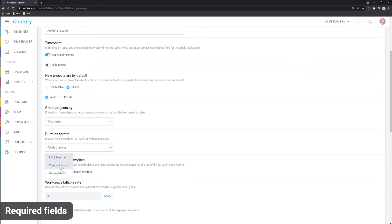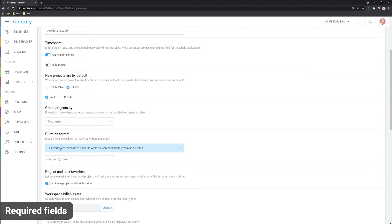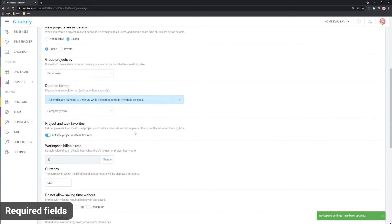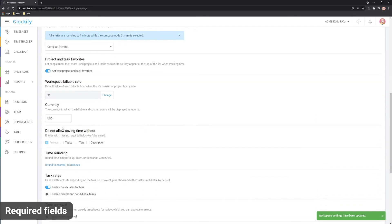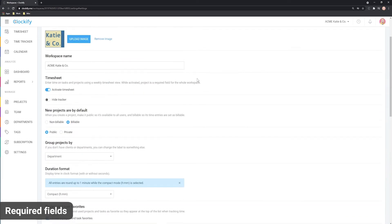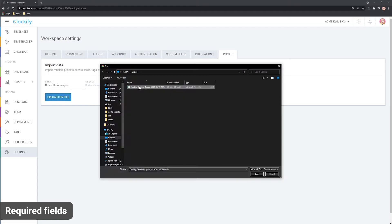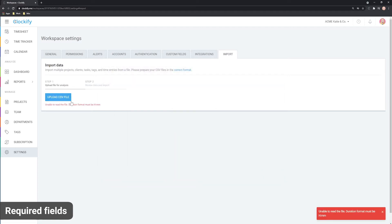It's important to note that if you do not enter all the required information in all of the slots correctly — matching your workspace settings in Clockify — the import will not import that specific entry.